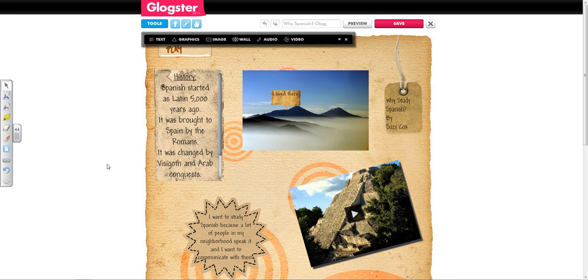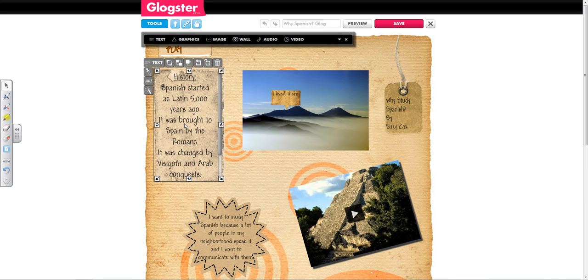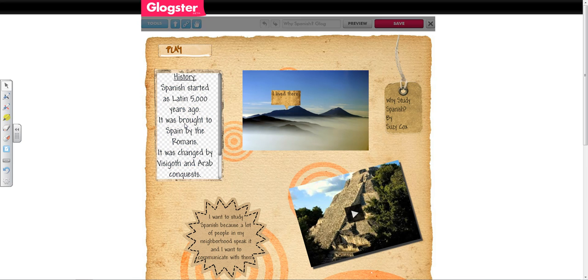So I want to add a hyperlink to this information about the history of the Spanish language. To do that, I'm going to click on the text box, and then double click to get into editing mode.